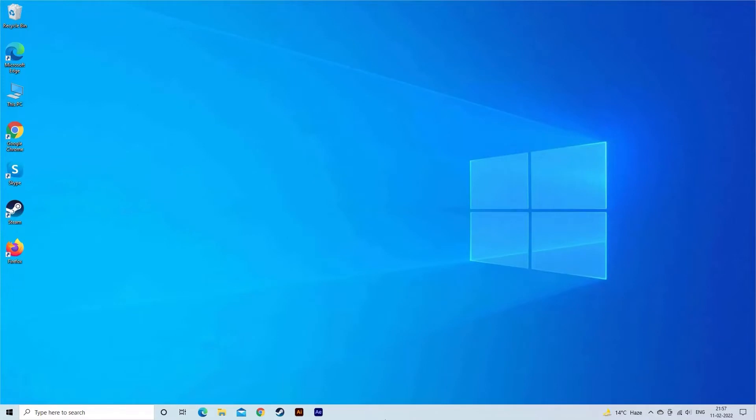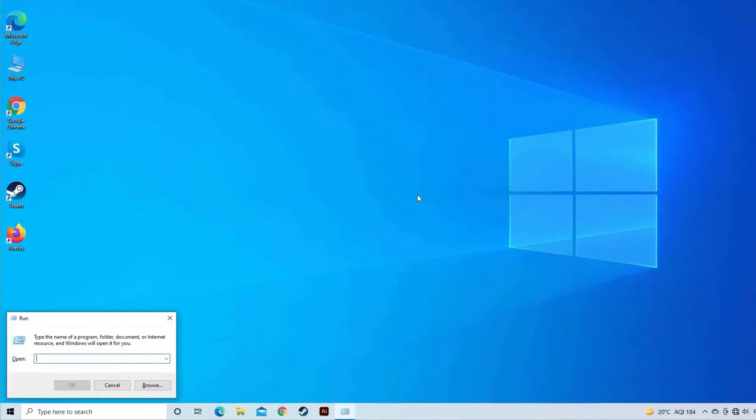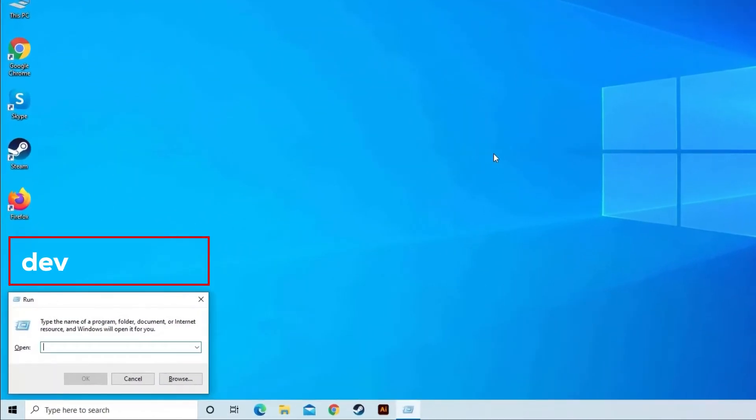Method 1: Update display adapter. Press Windows plus R keys together, then type devmgmt.msc command and hit Enter. Find and double-click Display Adapters.